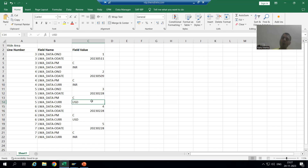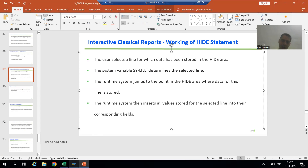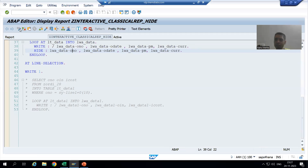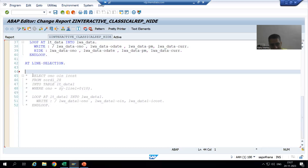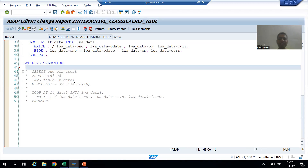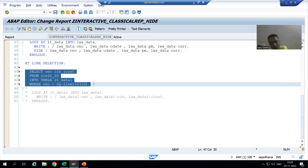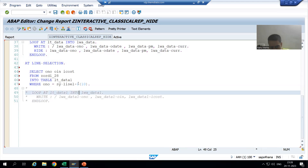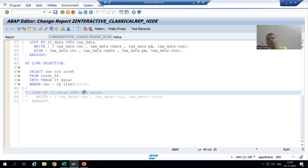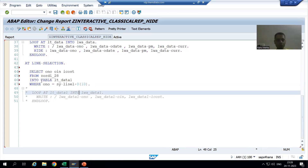Now we will write the logic for the same. Previously we wrote a SELECT query based on the system variable SY-LISEL, which gives the content of the selected row, and we took the first 10 characters because the order number length is 10. Now we cannot use SY-LISEL anymore. I will open a parallel session in debugging mode and we will write the same query — just change the WHERE condition.